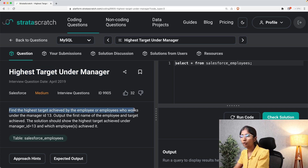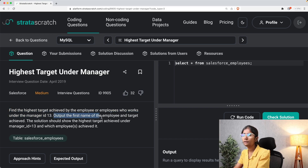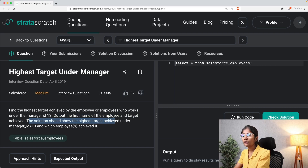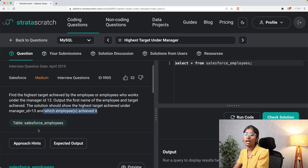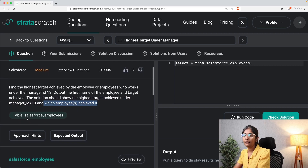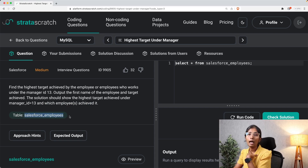Find the highest target achieved by the employee or employees who work under manager ID 13. Output the first name of the employee and the target achieved. The solution should show the highest target achieved under manager ID 13 and which employees have achieved it.